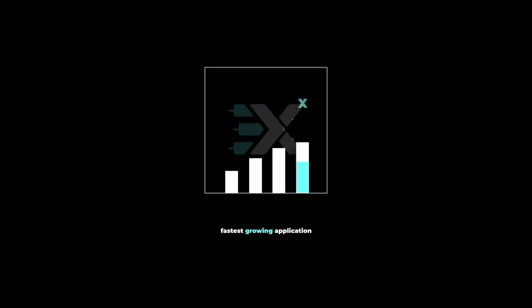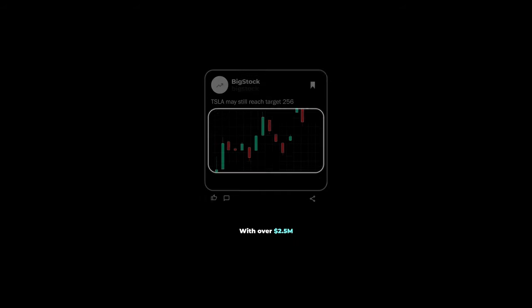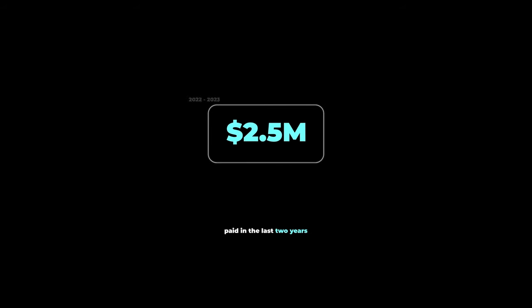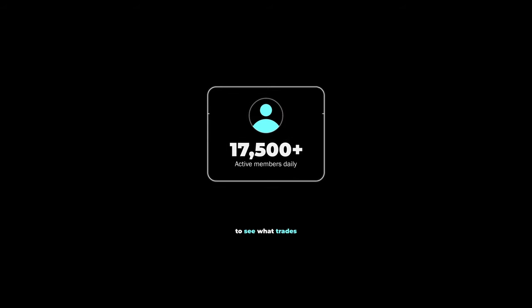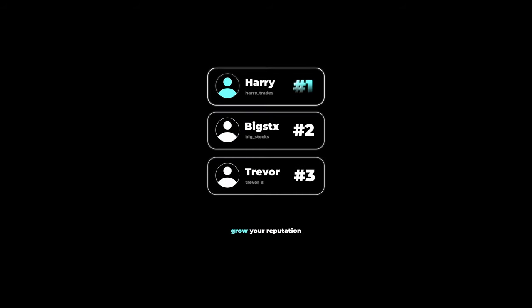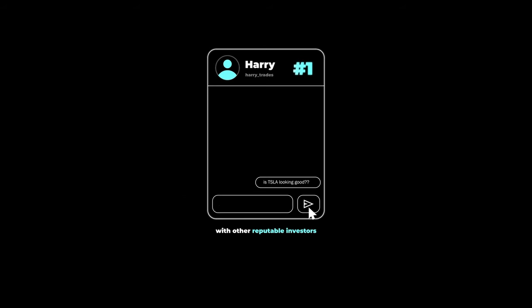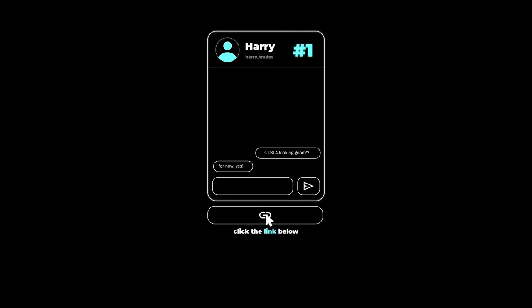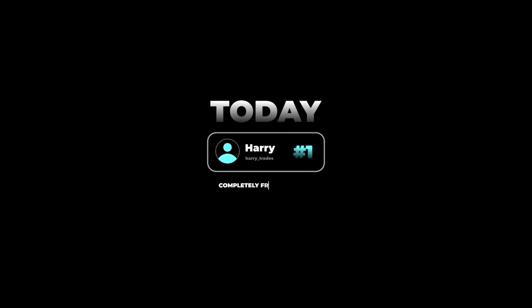There's a reason why XTrades is currently the fastest growing application on the market for sharing financial ideas, with over 2.5 million dollars paid in the last two years to contributors. Users are flocking to see what trades the top traders on the leaderboard are sharing in real time. If you're looking to grow your reputation as a trader or discuss ideas with reputable investors, click the link below and get connected with a trading mentor today, completely free of charge.